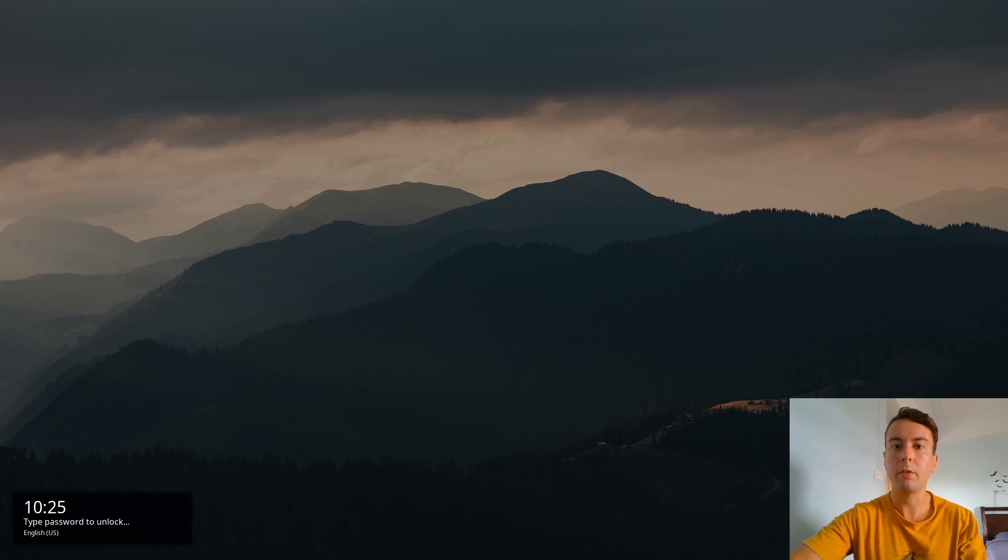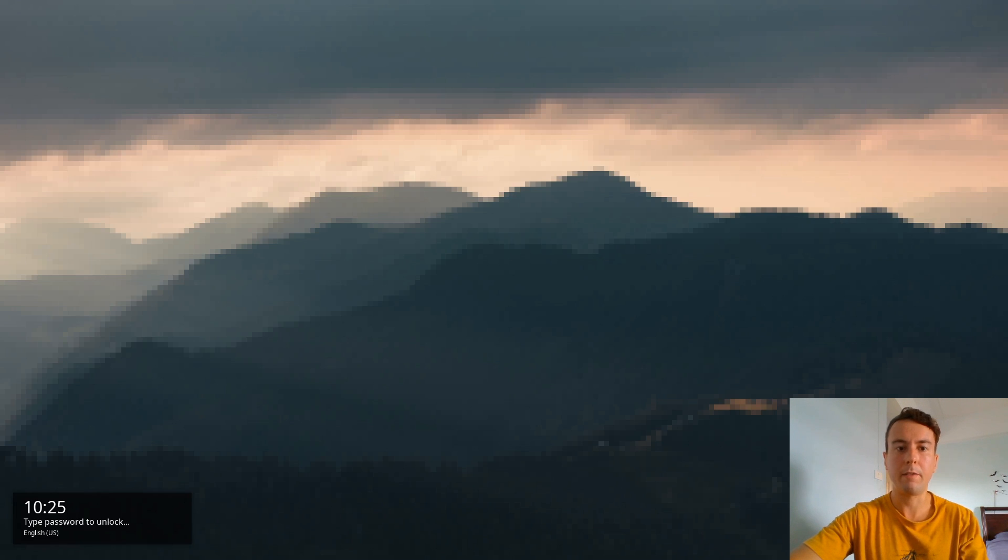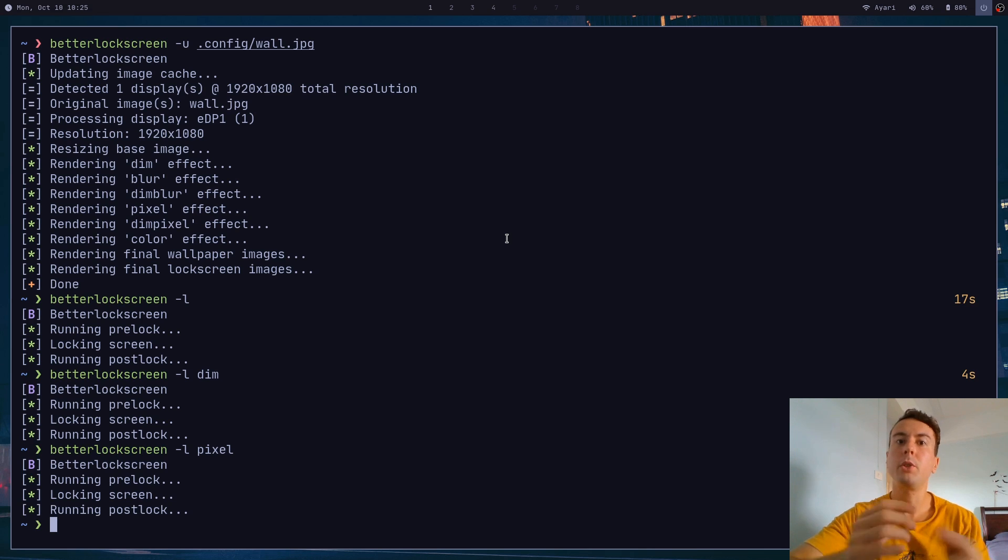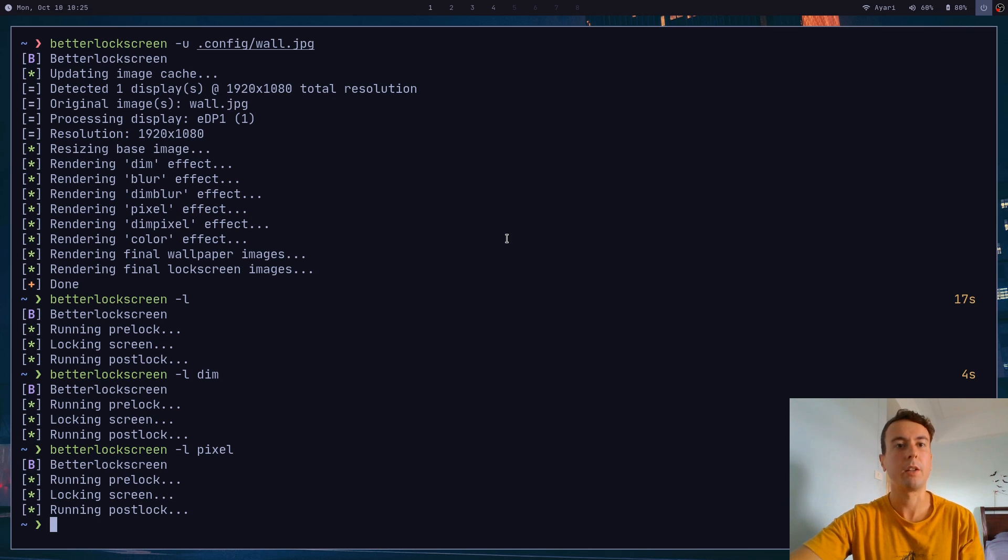If you want a darker version of the image, you can pass in something like pixel. If you want a pixelated effect, that might be what you're looking for. But it's just so you have all your different options in case you want a different effect for your lock screen.